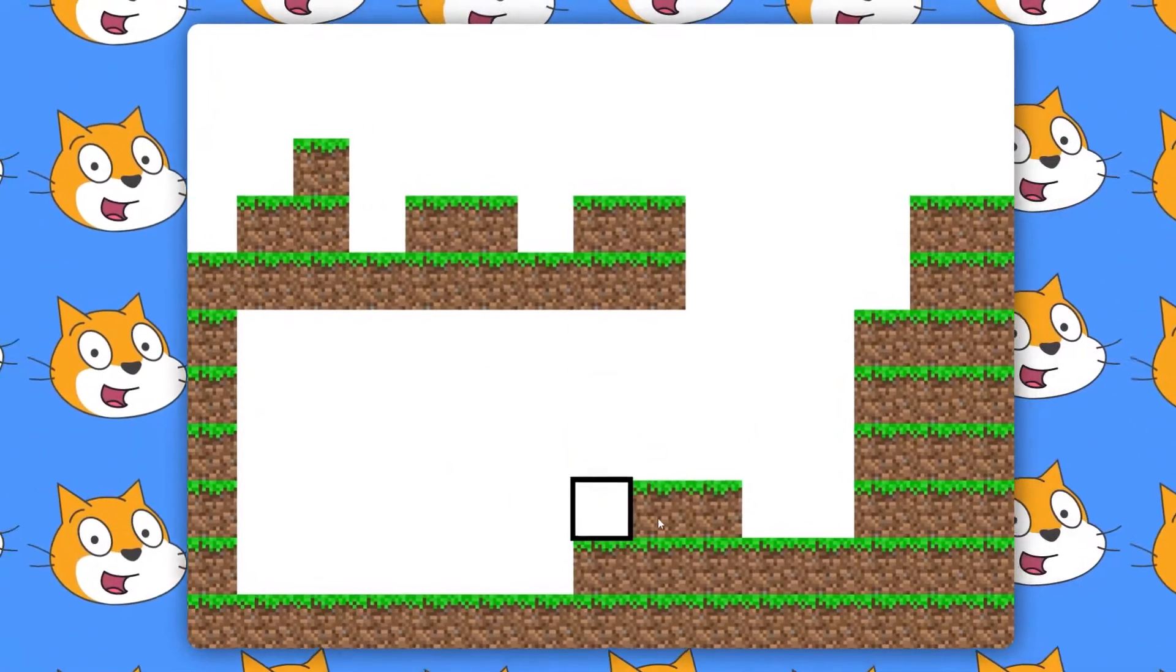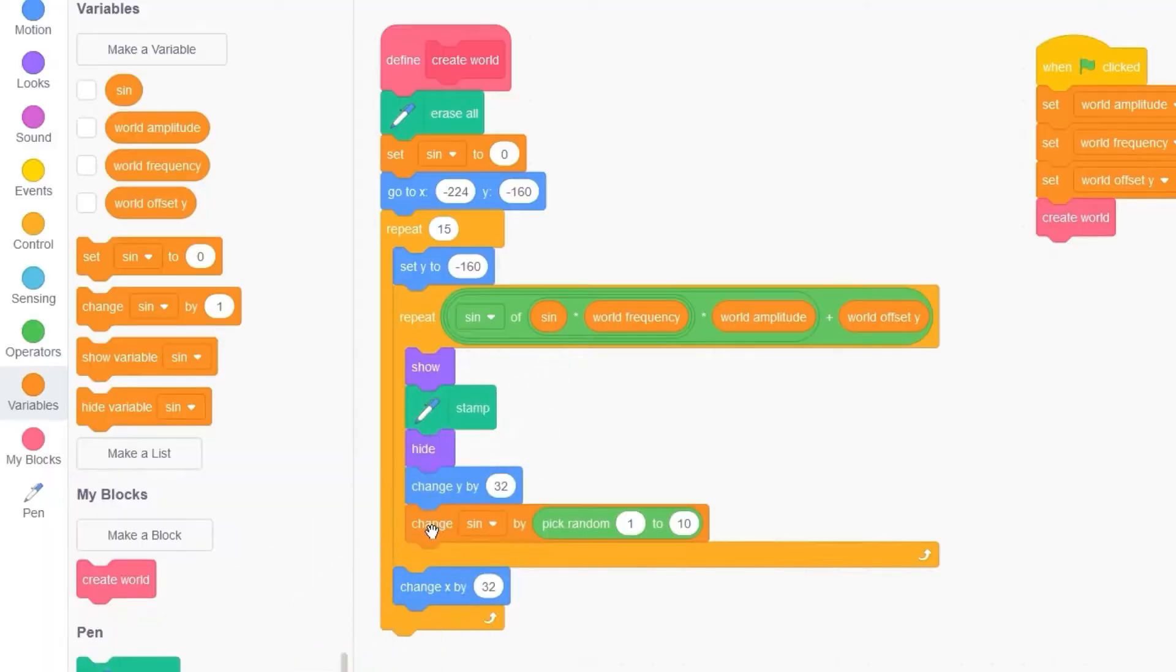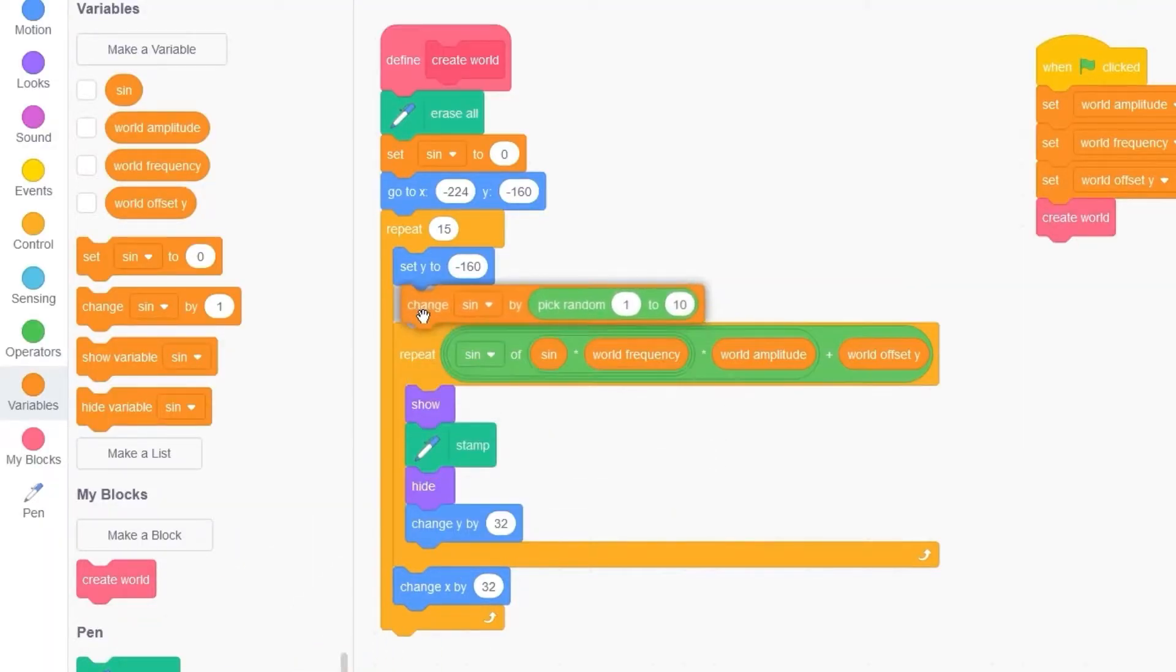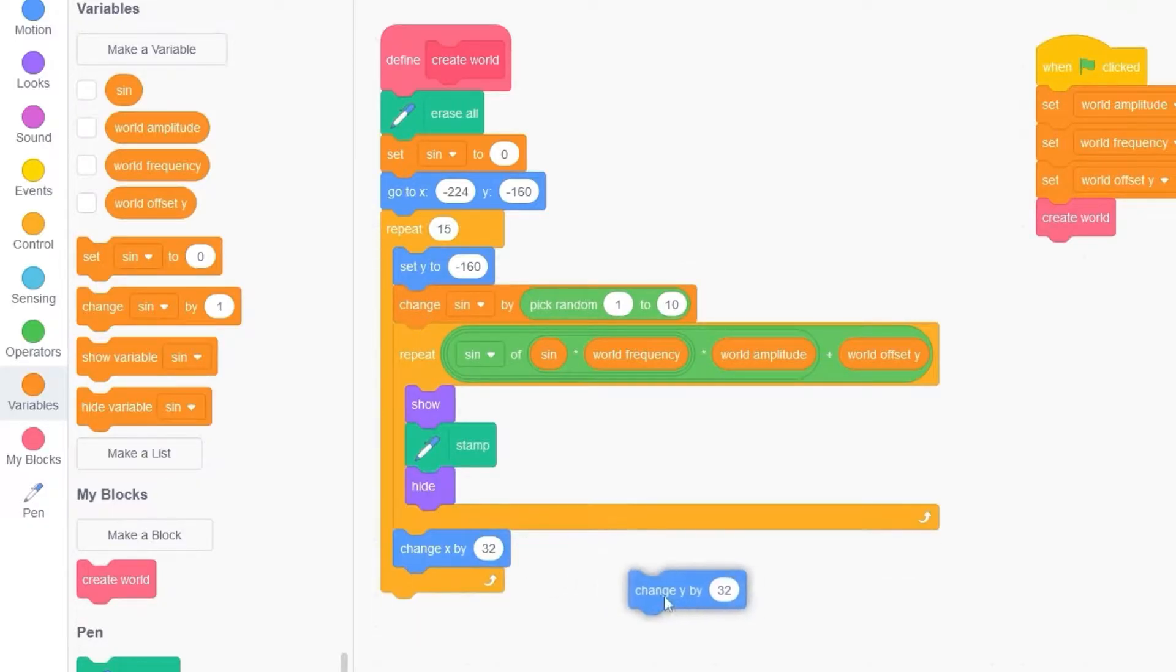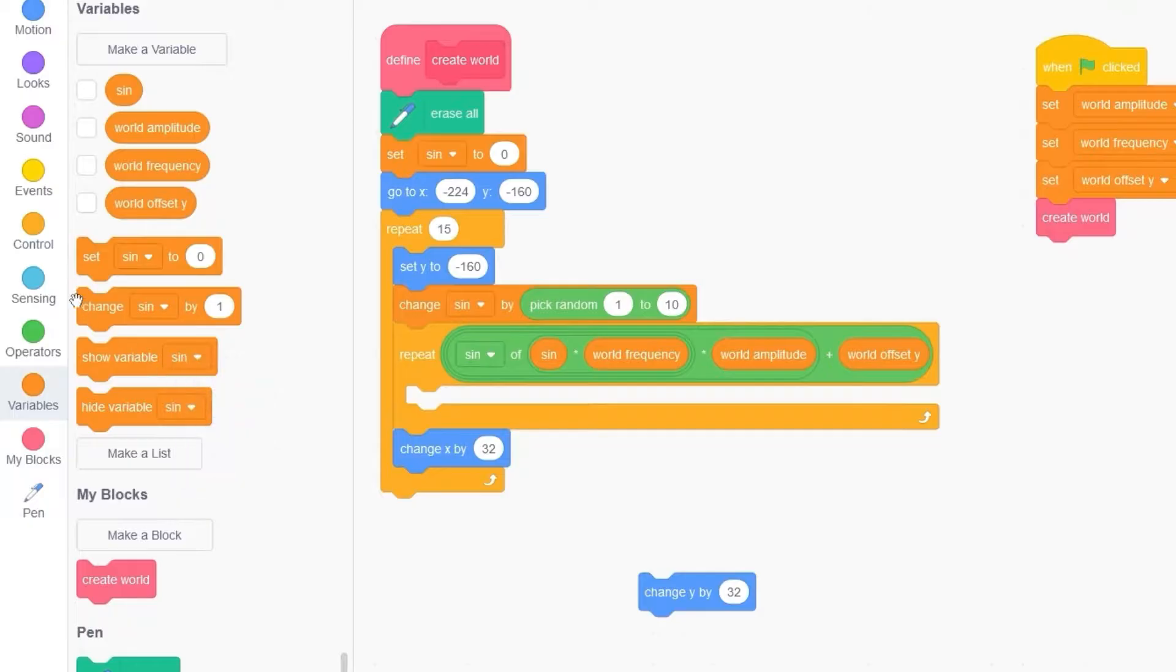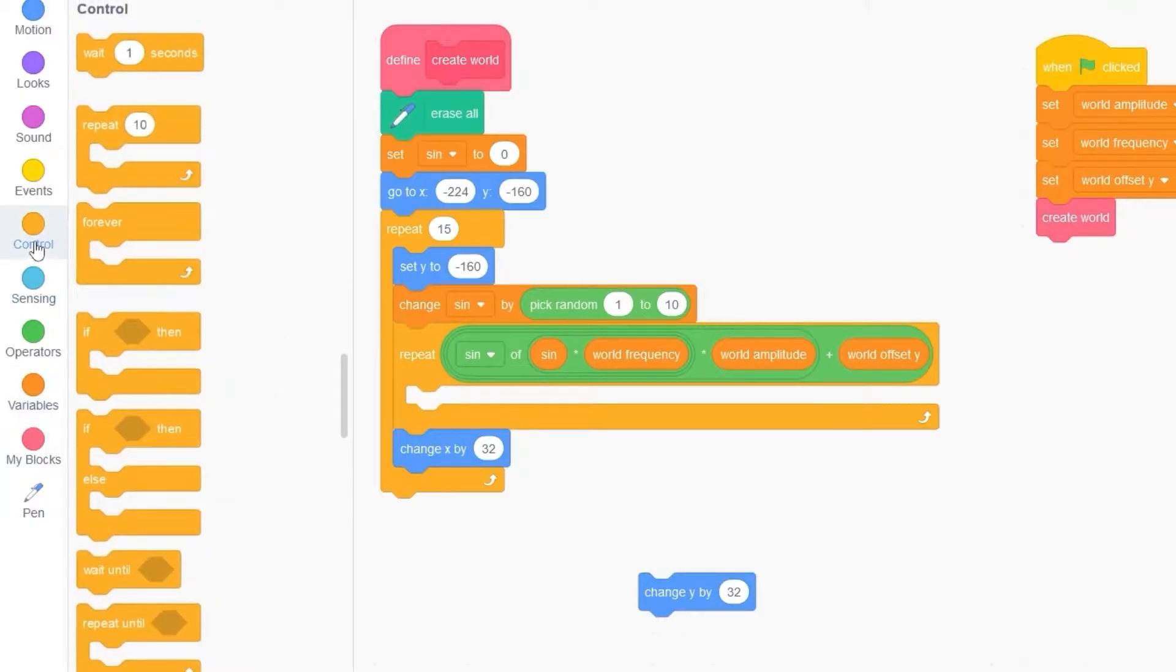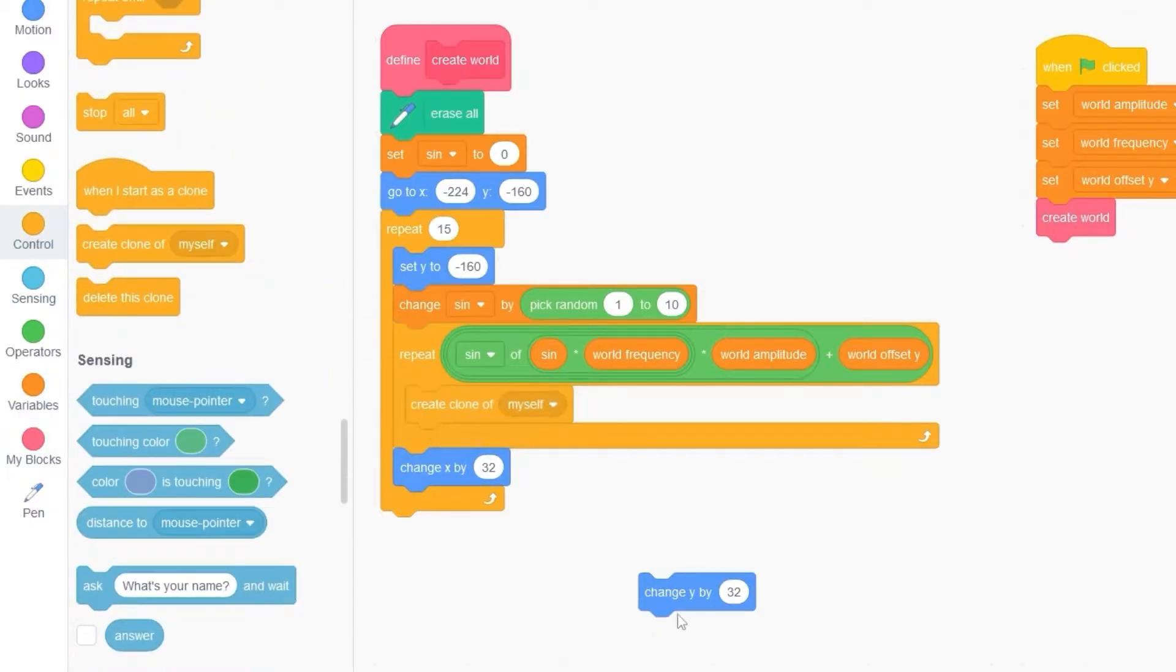The first thing we're going to do is fix a couple of bugs. The first fix is to drag change sign by pick random and put it before we repeat. Then let's drag out this stamp block along with the show and hide block, and we're going to be replacing this with a create clone of myself.